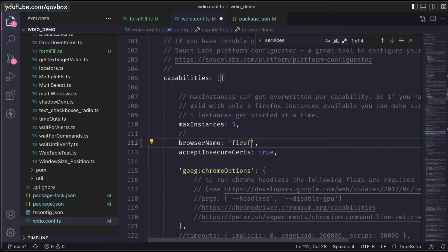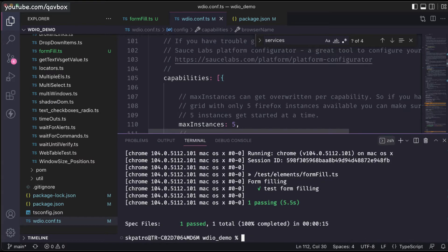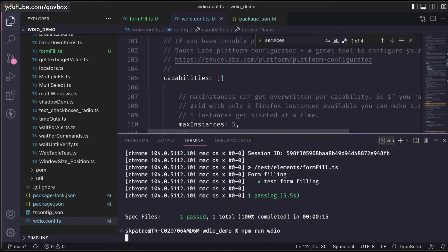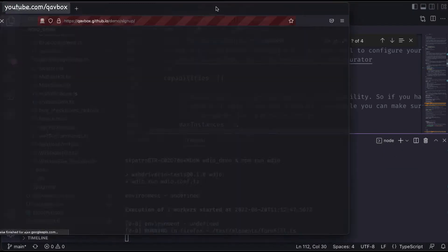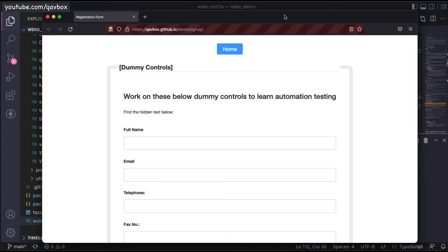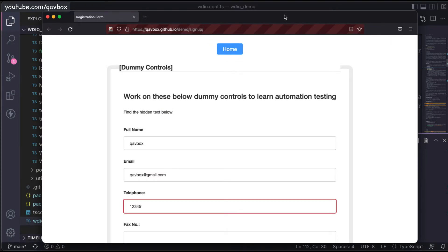What you need to do is just change it to Firefox, and you need to make sure that the Firefox browser is already present on your system. If it is not yet downloaded, please download the Firefox browser and then start running. Let me start this run — and as you can see, it is running on the Firefox browser.